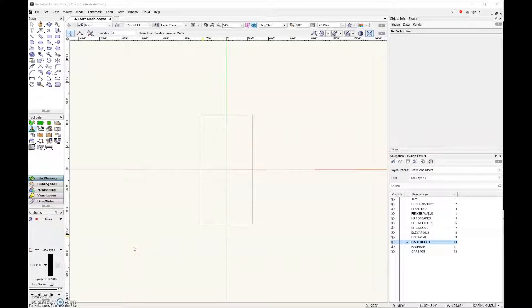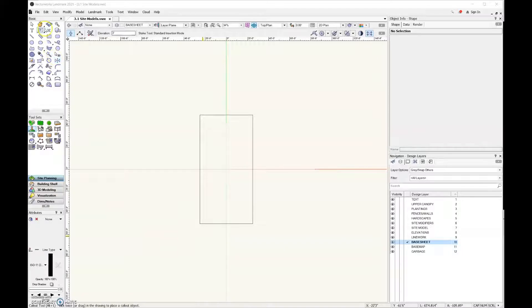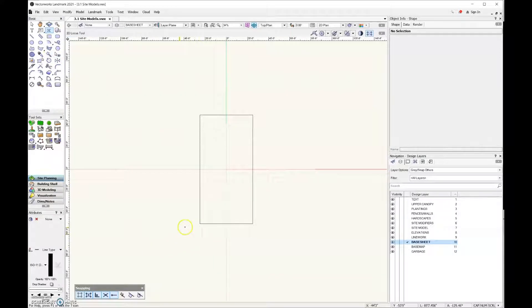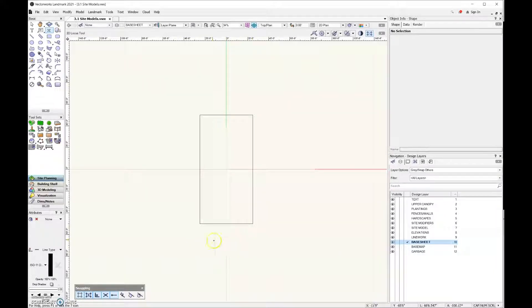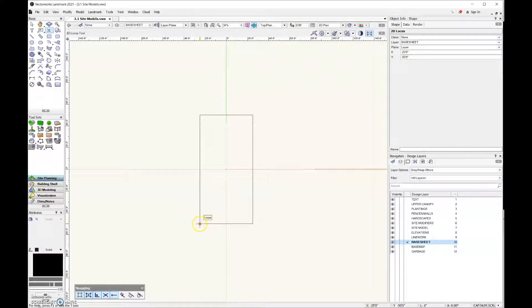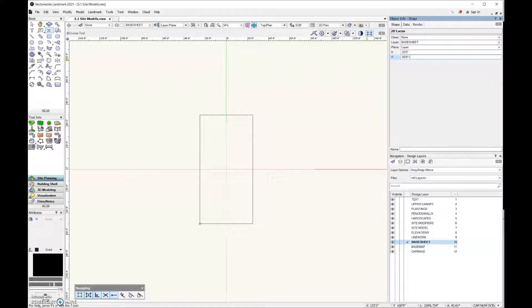Now we're ready to start adding stakes to our file, but first what I want to do is add some simple guidelines. I like using the 2D locus tool for that. Down here we're going to say that the street is over here, so I'm going to place a 2D locus right there. Then I want to move that 2D locus up by six feet—that's going to be the parking strip—so I'm going to come over here in the object info palette and under the Y field I'm going to do plus six feet.